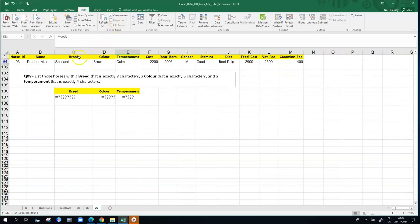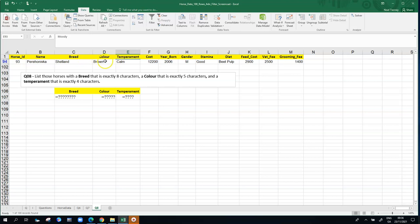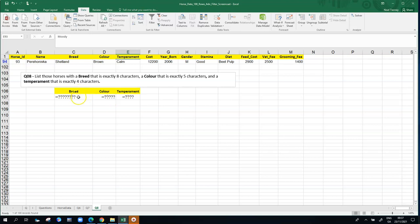And what do we end up with? We end up with just one horse on this list, that has a breed that's got eight characters. So Shetland, S-H-E-T is four characters, L-A-N-D is four more, that's fine. The brown has five characters for the color, and temperament is Calm. So that's the only horse in the list that meets all three conditions. A breed of exactly eight characters, and a color of five, and a temperament of four.